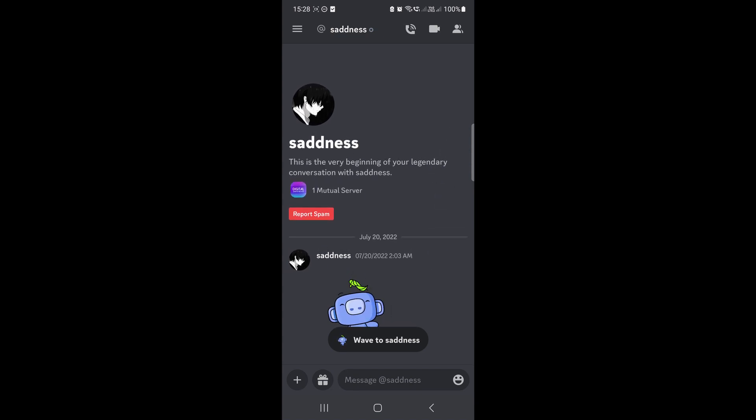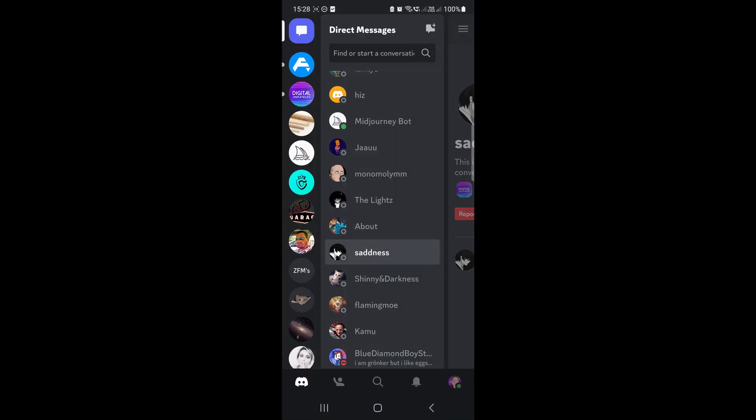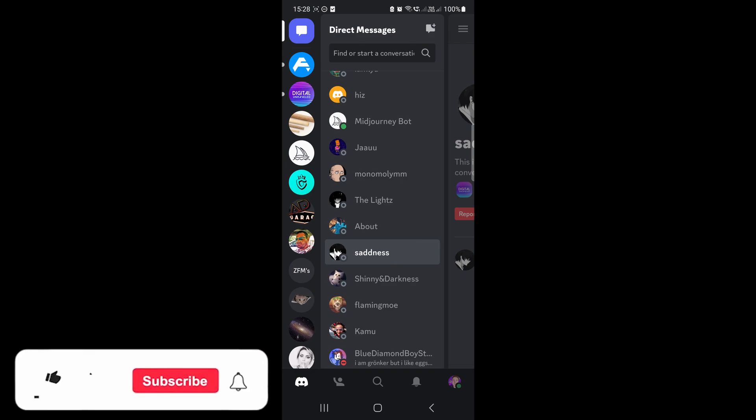And that's how you check your DMs. So if you have a notification, you'll see a notification icon on their chat bubble. Then you can go in and check the message.